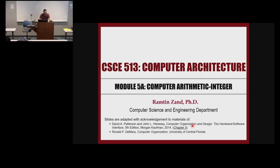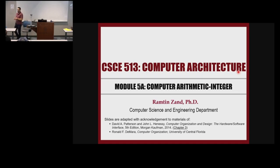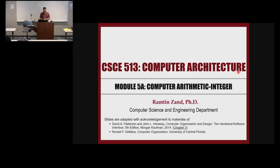If you want to do computer engineering and hardware design projects, you can come to our lab and I can define some projects for you. Although we're not going to do any actual implementation here, we're going to get familiar with the hardware that is doing the arithmetic for us in our computer systems.